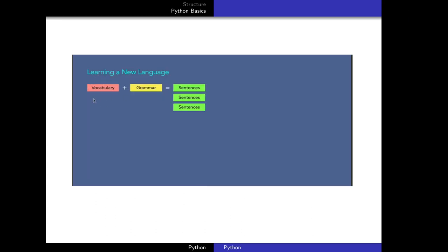Learning a computer language is similar to learning a natural language like English or French. You first have to learn the vocabulary — the words in that language. Then the grammar — the correct way to connect those words. You learn the vocabulary, you learn the grammar, and then you connect them in a grammatically correct way to give a logical meaning and you get a sentence.